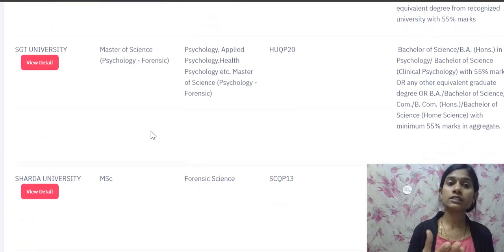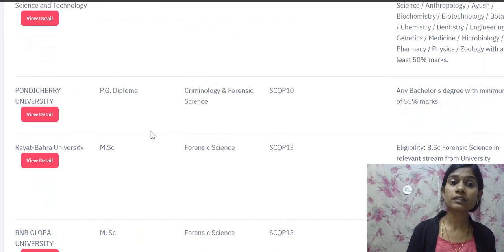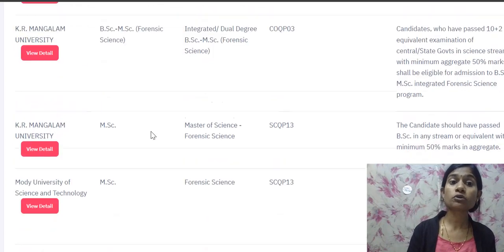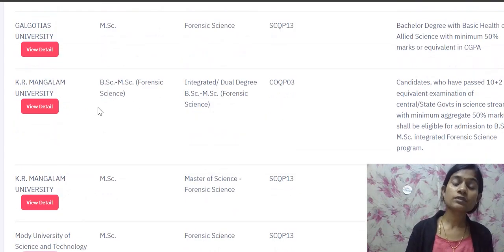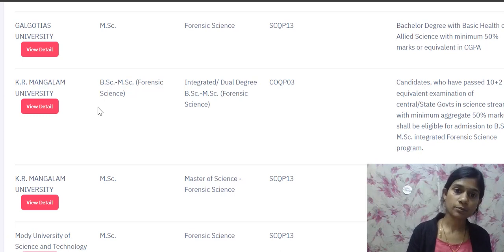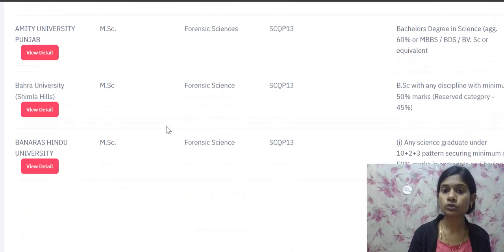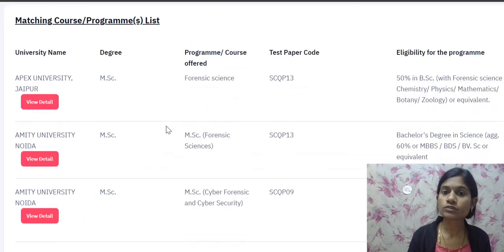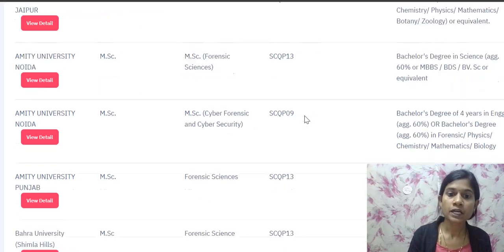So all these universities are offering MSc Forensic courses, including the forensic and psychology combined course, the PG Diploma in Forensic Science and Criminology, and the integrated BSc-MSc dual degree at KR Mangalam University. For all these universities offering MSc Forensic Science, the question paper code is the same: SQP 13.